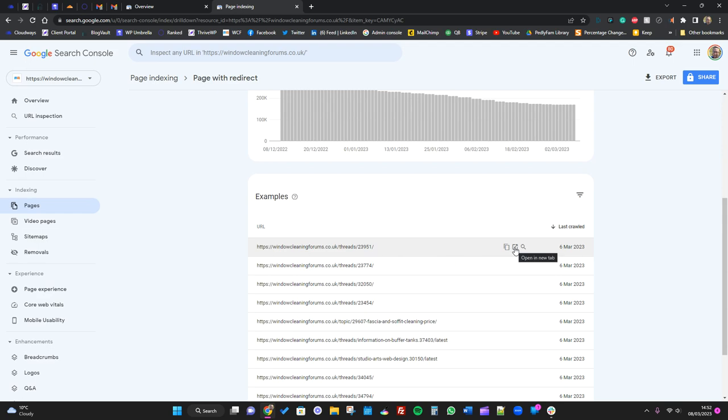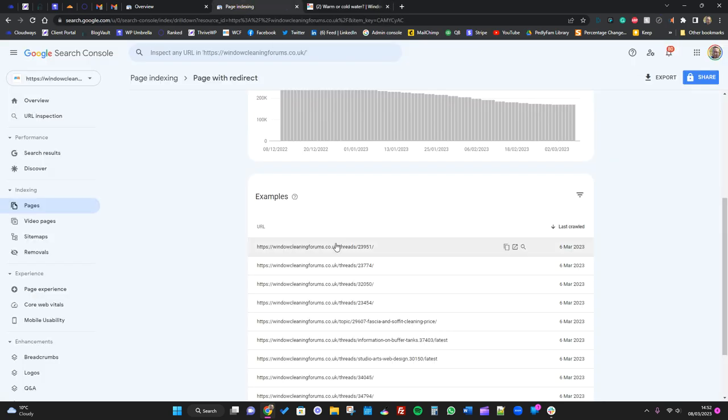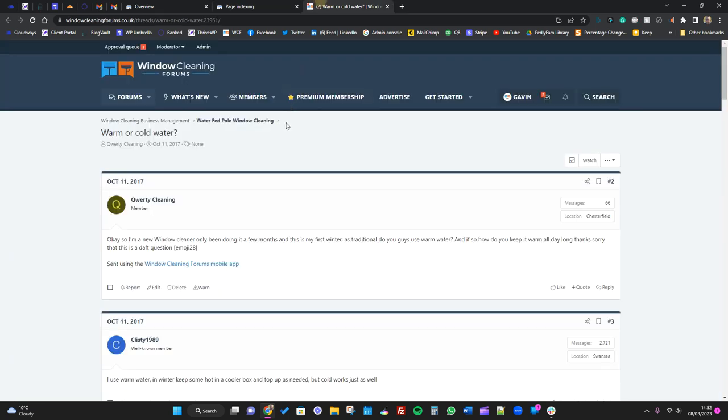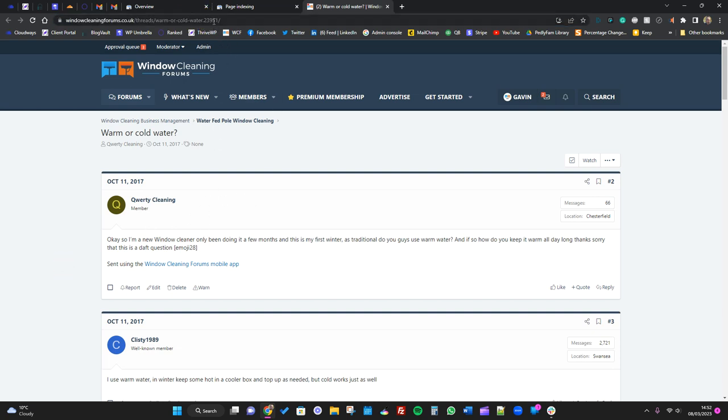This page, for example, is not indexed, but that's fine. We've just clicked that one. This is the URL originally - threads/23951 - we've just clicked it and it's redirected to this threads and then we've got the warm or cold water. So this URL is active and working.